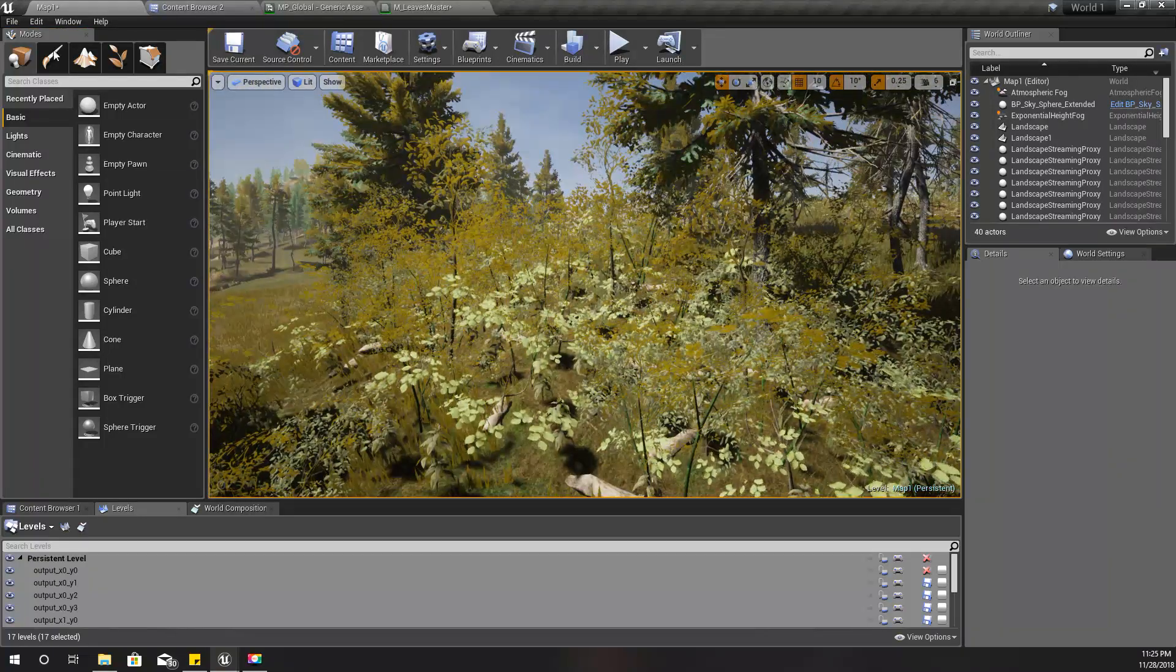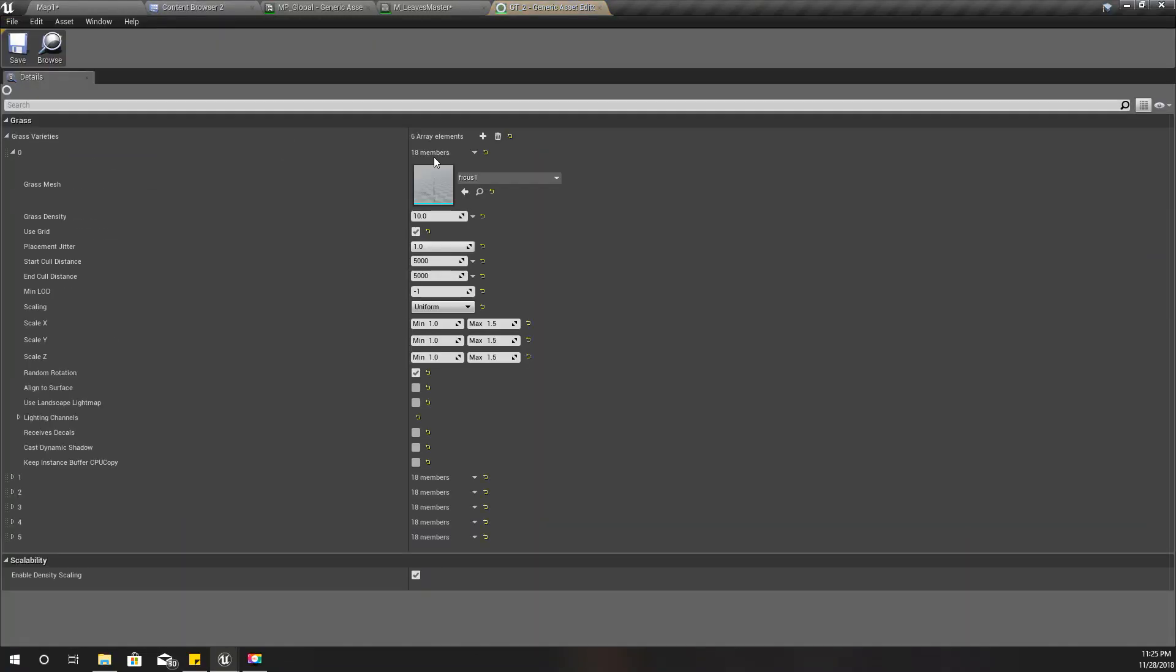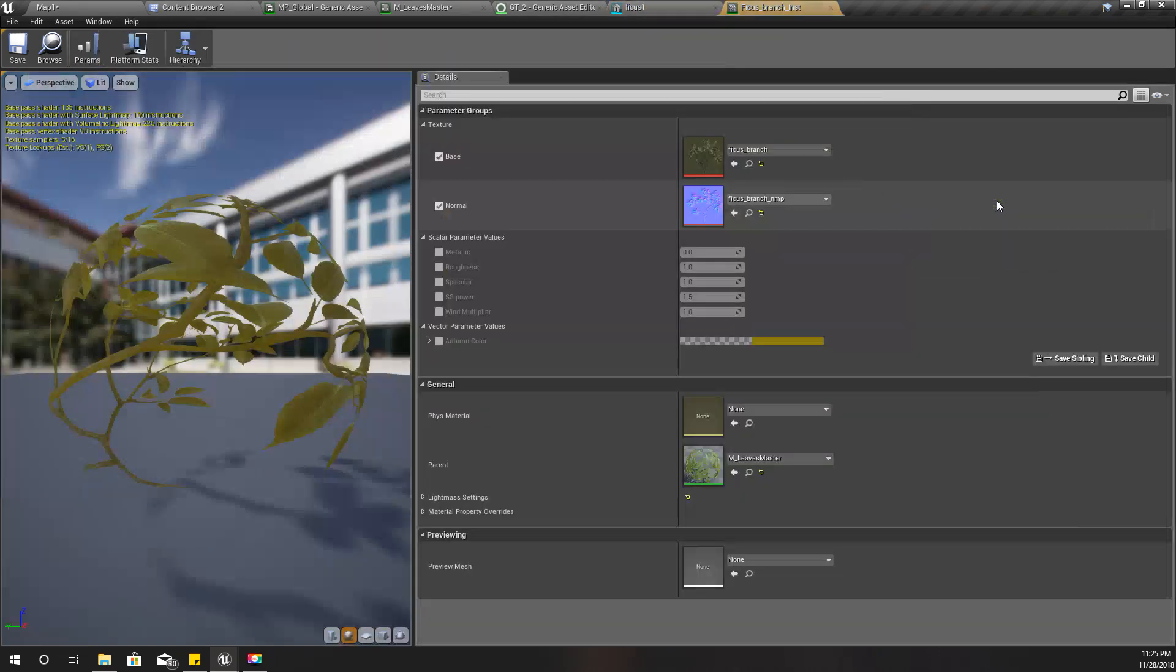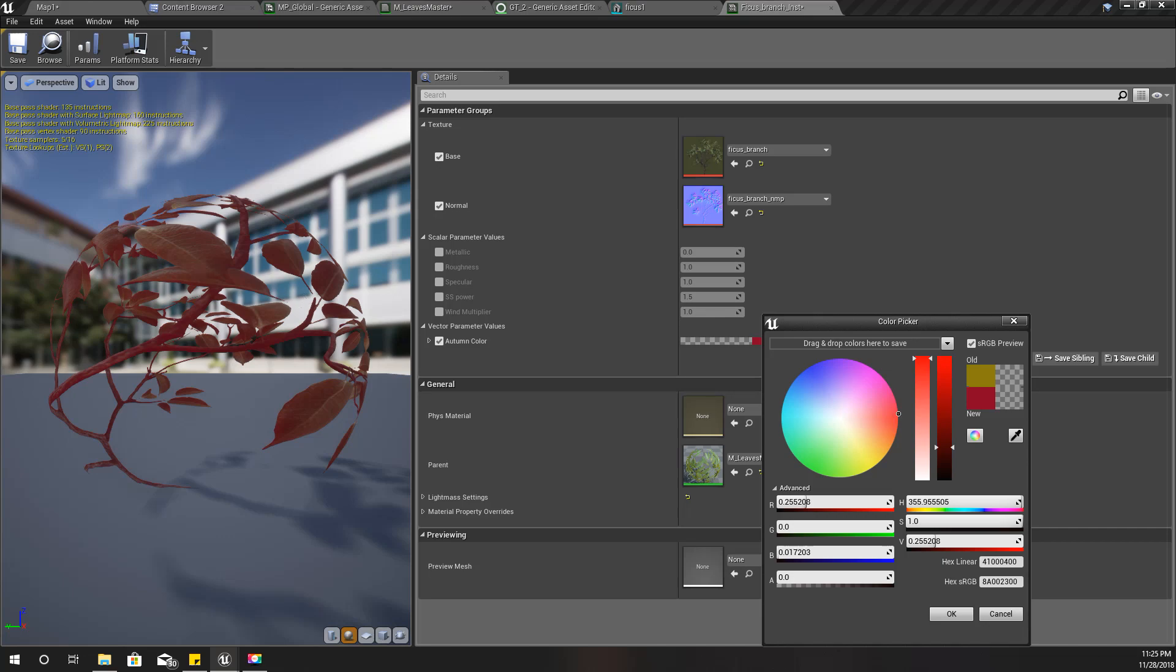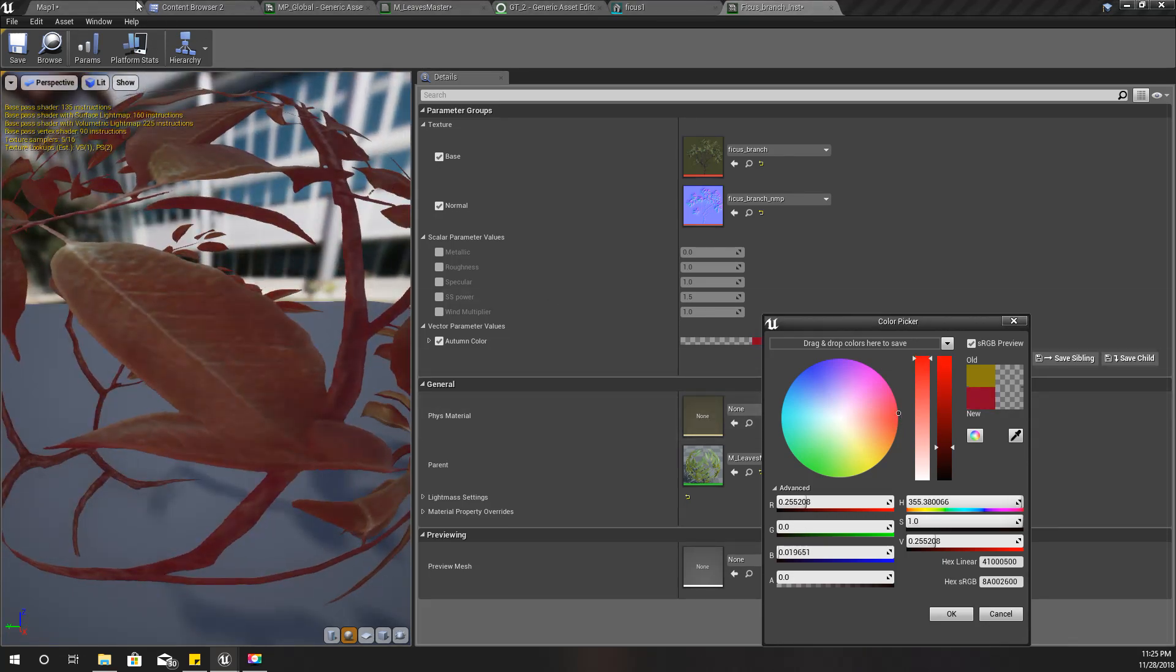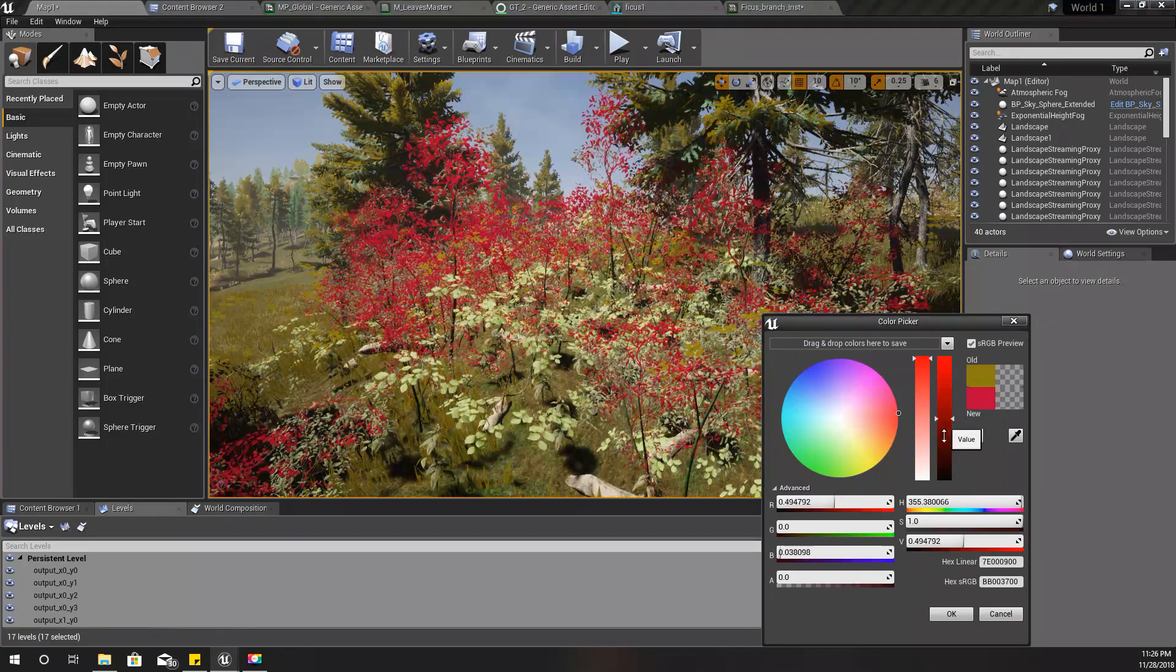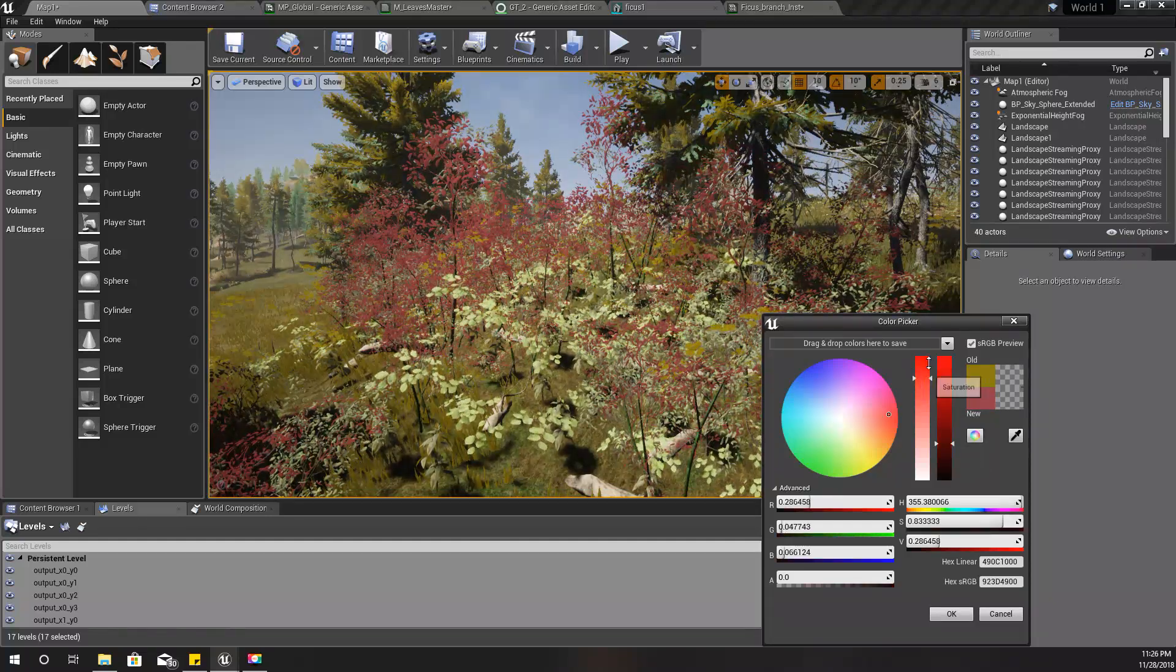For that, I'll take the material of one of these bushes. This is where I have defined my bushes, so I'll take this ficus plant and open it. I have this variable here, so instead of yellow I'll give it this color red.